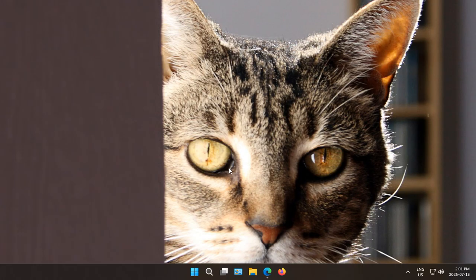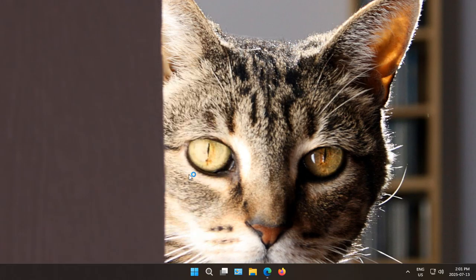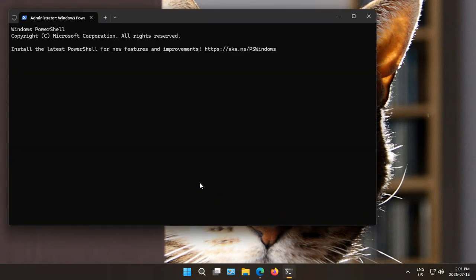And Python has been installed. Let's confirm that. We'll right click on our Start button. Open up a terminal.